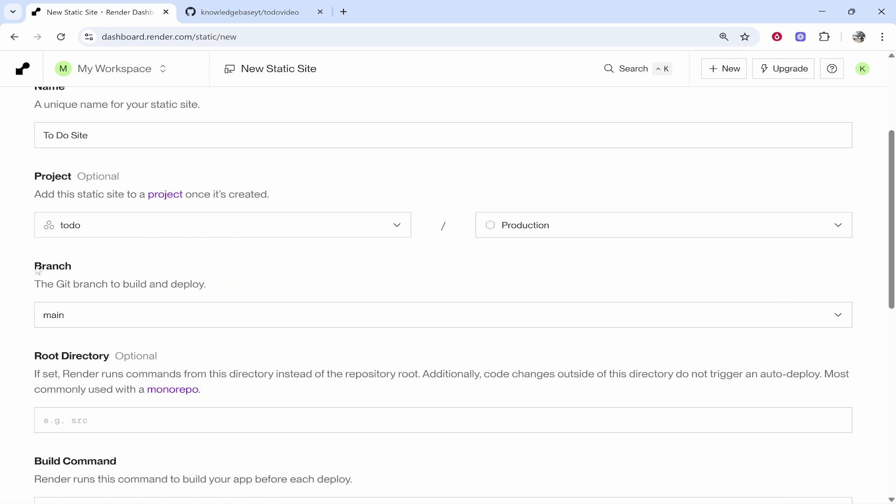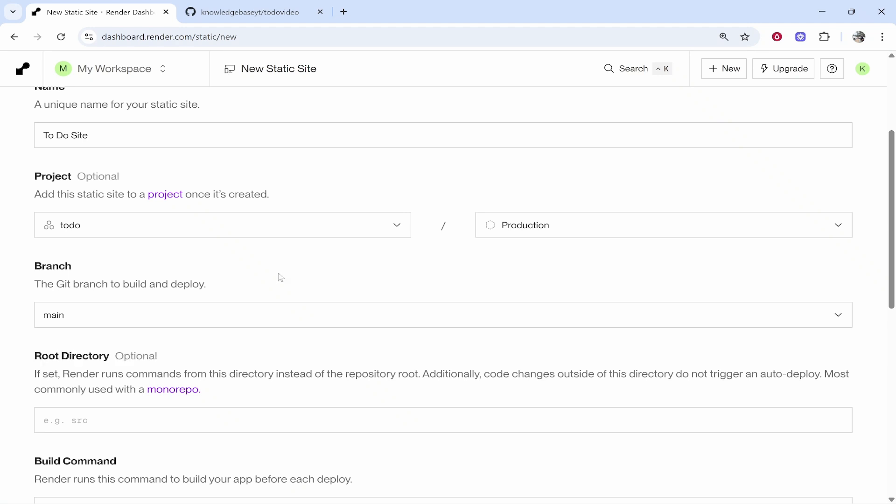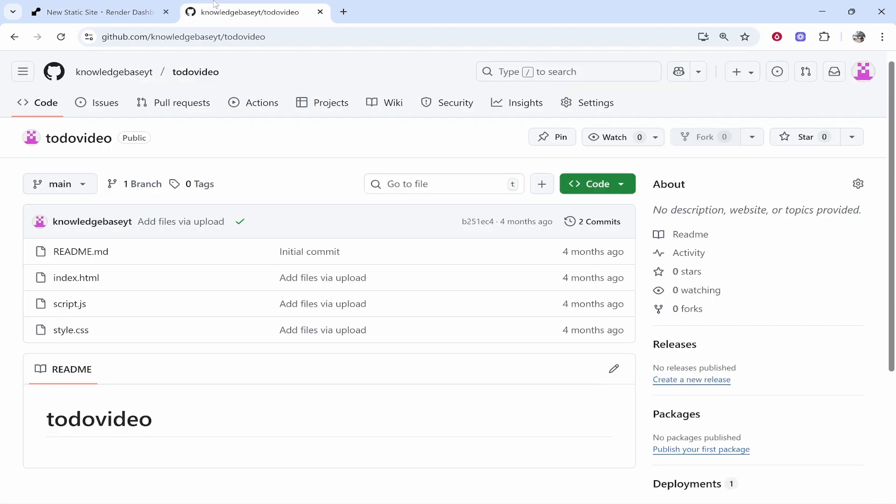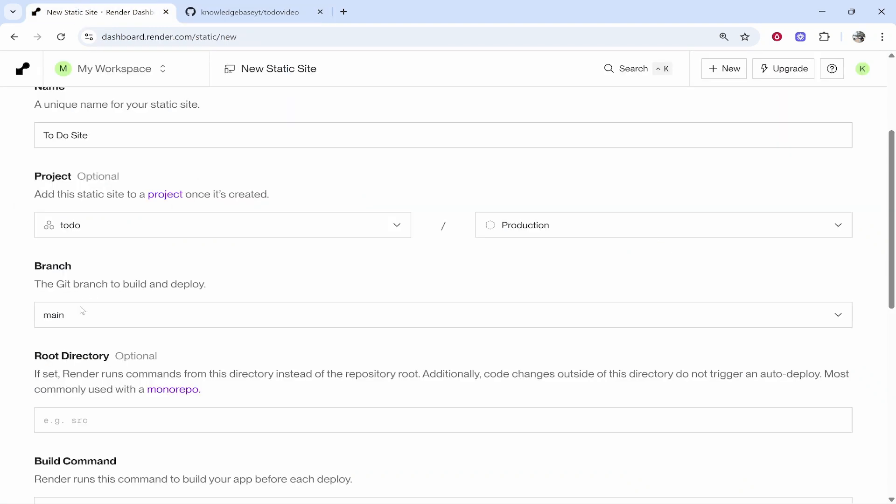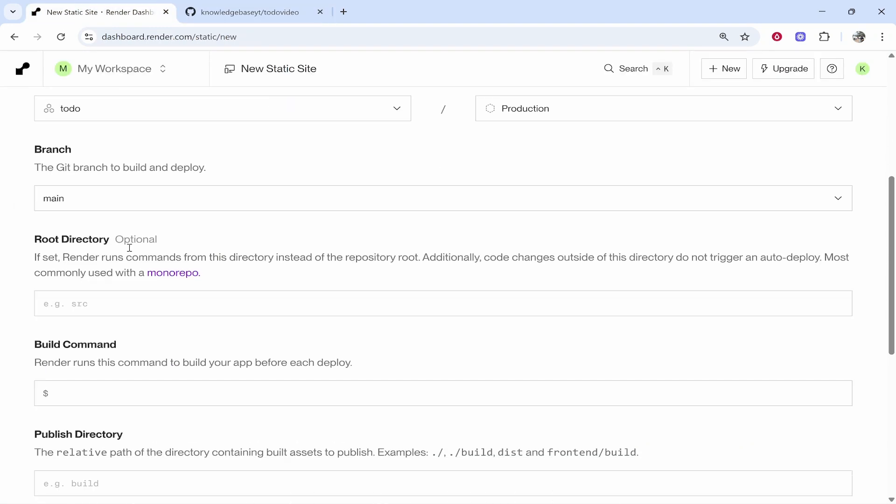We need to choose the branch to build and deploy. For me that is going to be main and if we go to GitHub here you can see it's already on the main branch by default so it will probably be on this for you so keep it on main. Then you've got the root directory. This is going to be optional.